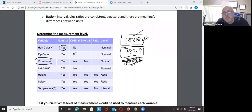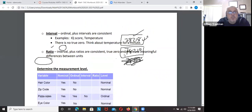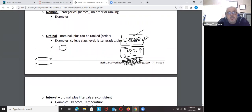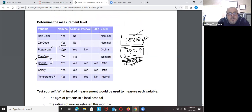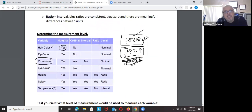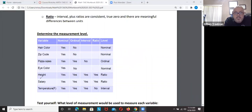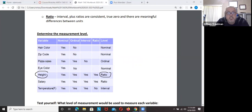Pizza slices — small, medium, large — going back to ordinal; you can put them in order. Eye color, just like hair color, is nominal — you can't put them in a specific order. Height falls into ratio since you can't go negative. Salary and height are ratio measurements.